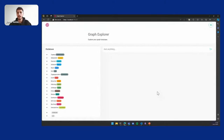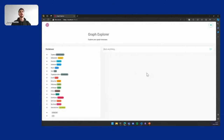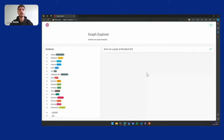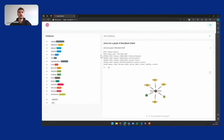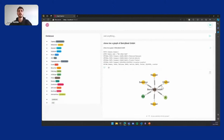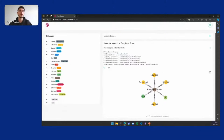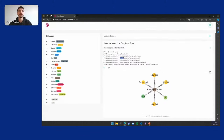This is our Graph Explorer UI. It runs in the browser and you can plug in any Neo4j database you want. It lets our customers ask anything about their data however they want. For example: show me a graph of BerryBitK MbH. And we see the graph of the company. We can also see the generated Cypher query. Even though I didn't give it any hint, it correctly figured out that BerryBitK MbH is a company name.